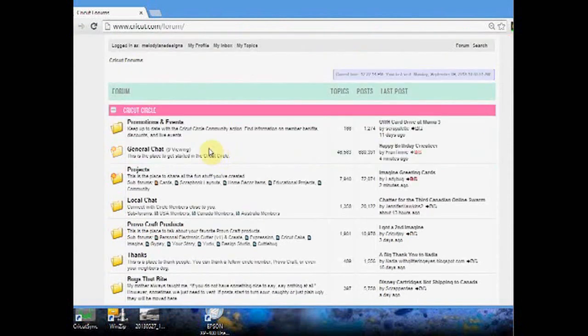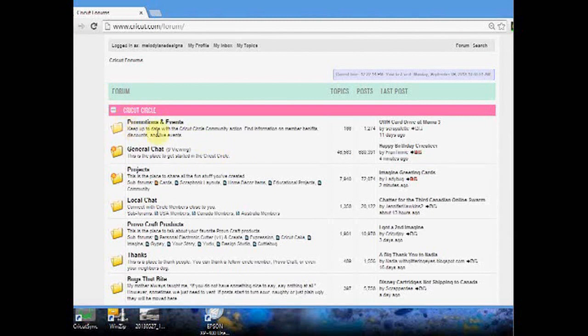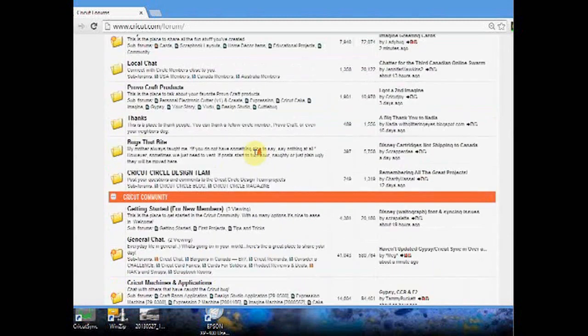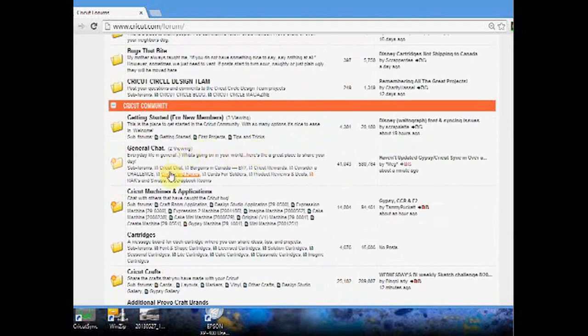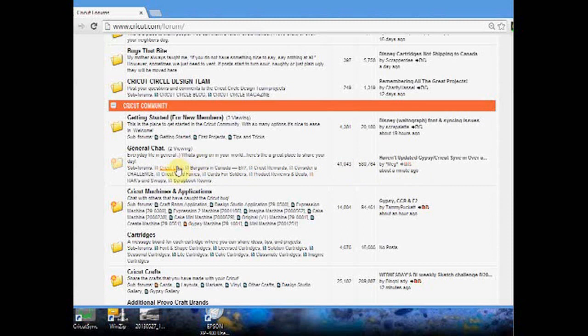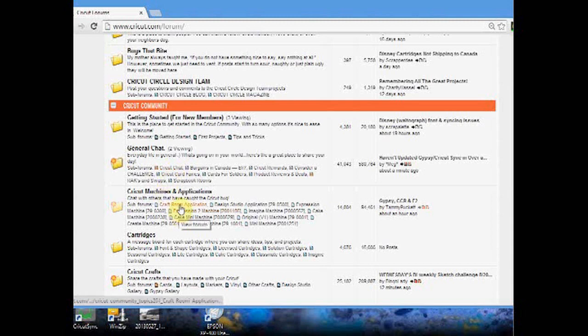For those of you wondering, here's a sneak peek at the Cricut Circle message board. Right here is where it's more popular. This says Cricut Chat is the most popular - someone posted about a minute ago. That is the most popular chat or forum on the Cricut Craft Room.